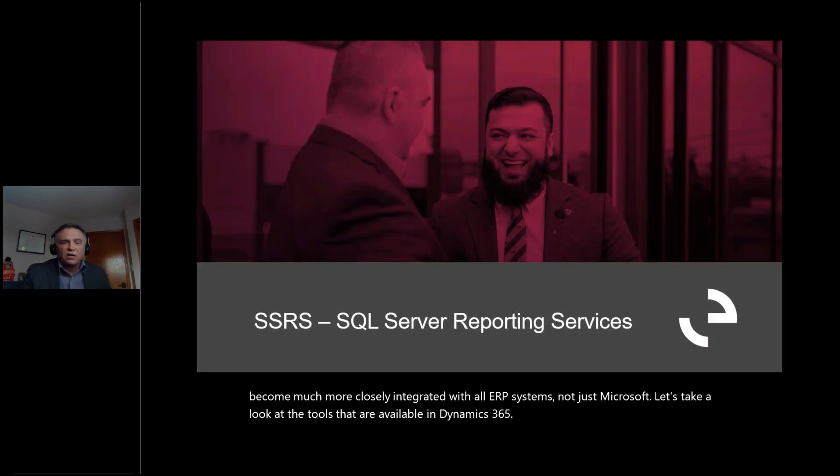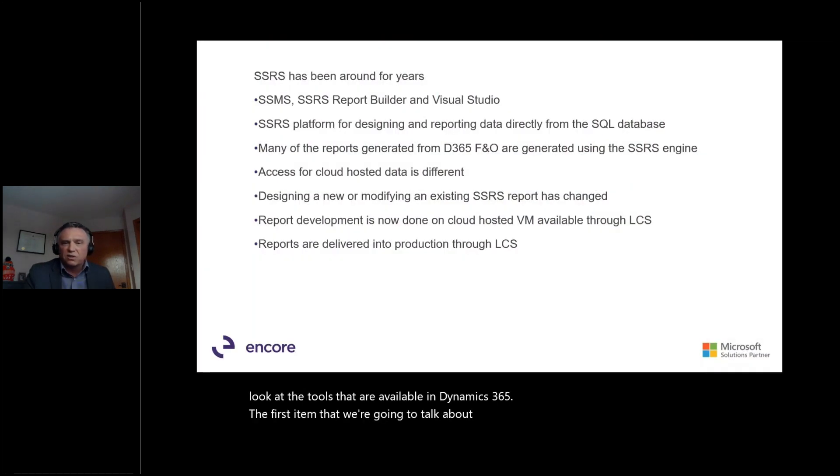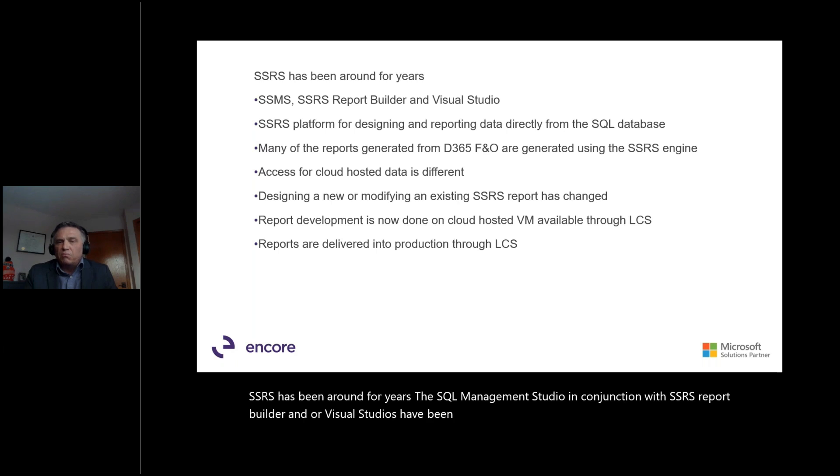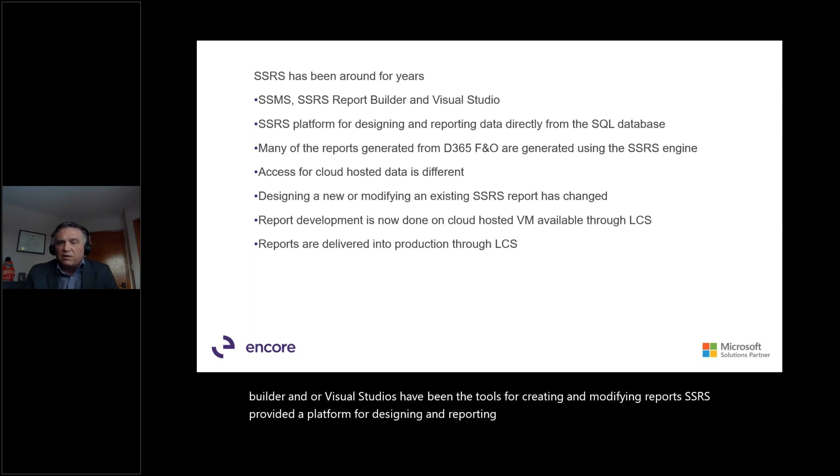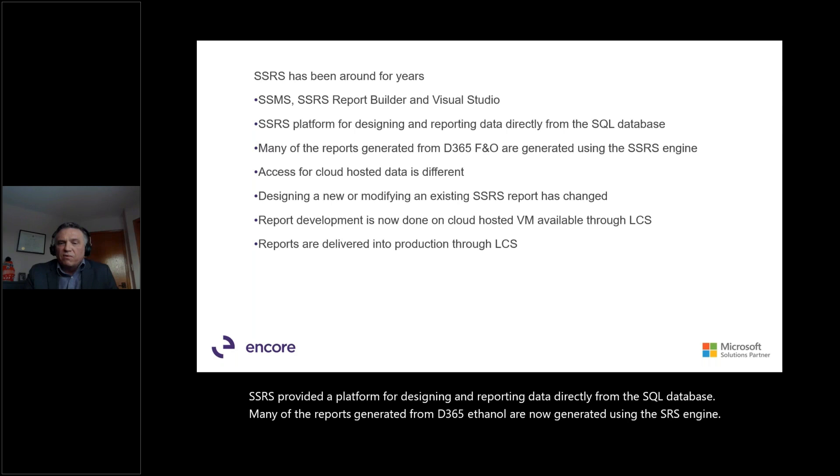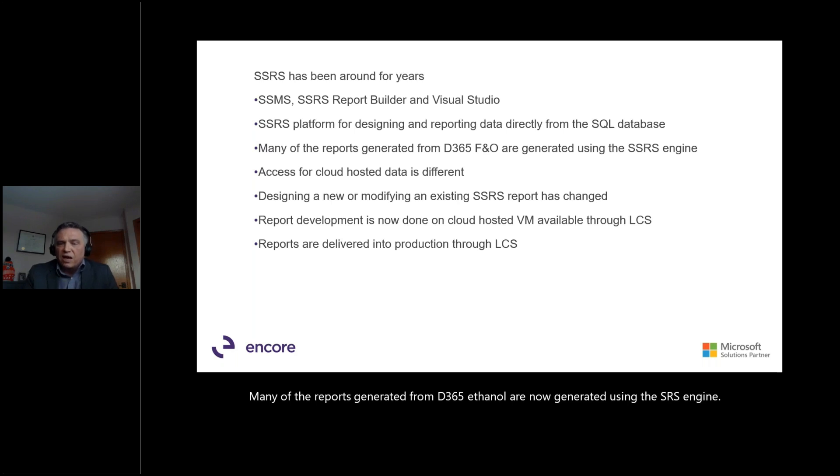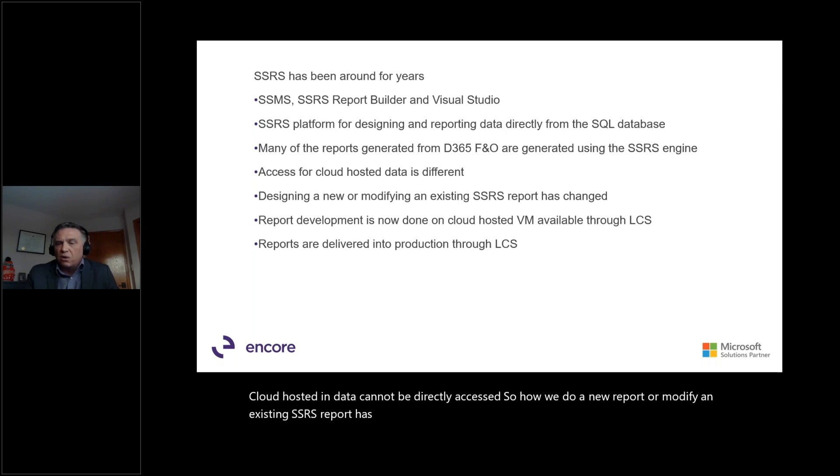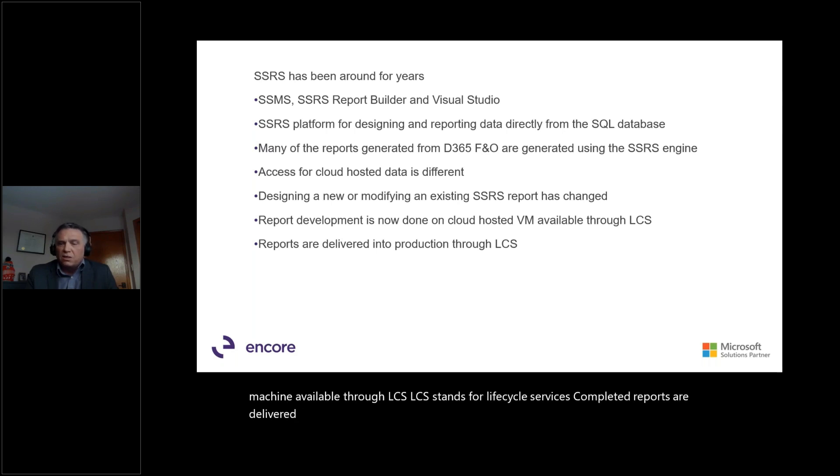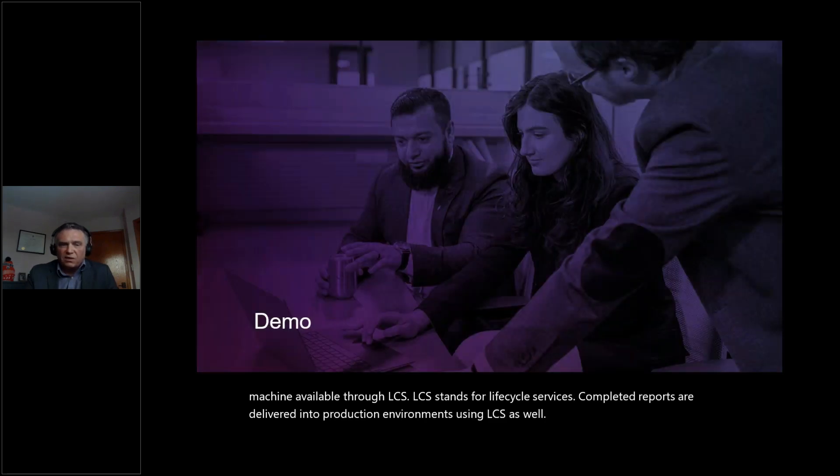The first item that we're going to talk about is SSRS. It's still a very big part of Dynamics 365 F&O. SSRS has been around for years. The SQL Management Studio, in conjunction with SSRS Report Builder and or Visual Studios, have been the tools for creating and modifying reports. SSRS provided a platform for designing and reporting data directly from the SQL database. Many of the reports generated from D365 F&O are now generated using the SSRS engine. Cloud-hosted data cannot be directly accessed. So how we do a new report or modify an existing SSRS report has changed. Report development now occurs on a cloud-hosted virtual machine available through LCS. LCS stands for Lifecycle Services. Completed reports are delivered into production environments using LCS as well. Let's take a look.